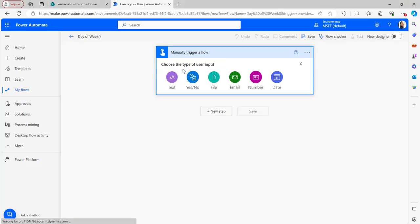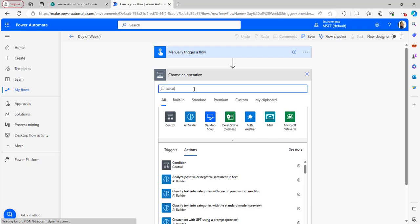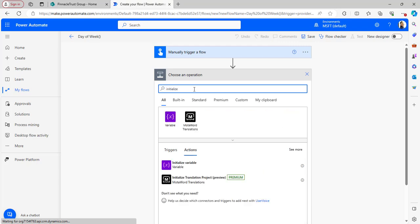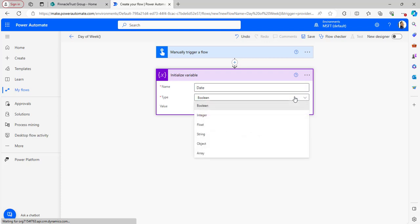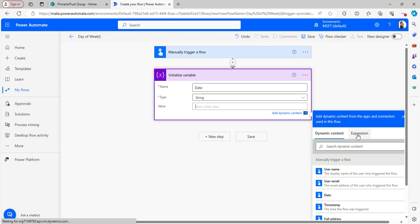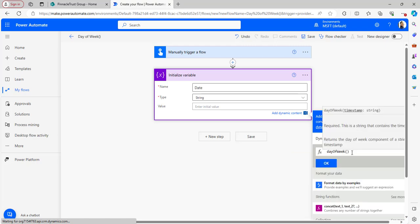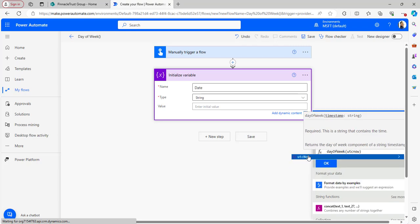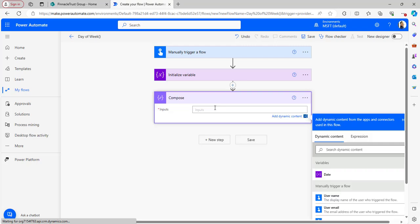In the manually triggered flow, I'm adding an input of type Date, because I want to trigger a date for the dayOfWeek, dayOfMonth, and dayOfYear functions. Now I'm adding an Initialize Variable action. I've given the name as 'date', type as String. In the value, I'm entering the expression for dayOfWeek. I type 'dayOfWeek' and pass in the utcNow() function, then click OK. Now I'll add a Compose action. In the Compose inputs I'm selecting the variable generated from Initialize Variable.